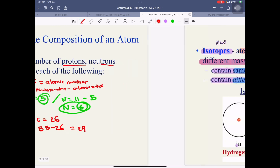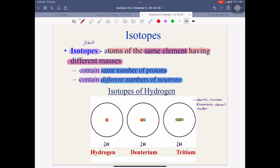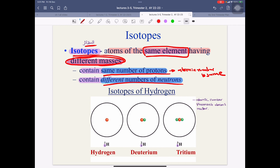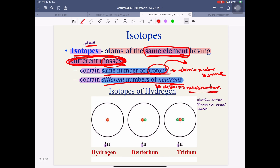After that, we have isotopes — al-nathaa'ir. Isotopes are atoms of the same element having different masses. They have the same number of protons, meaning their atomic number is the same. But they have different numbers of neutrons, meaning their mass number differs.